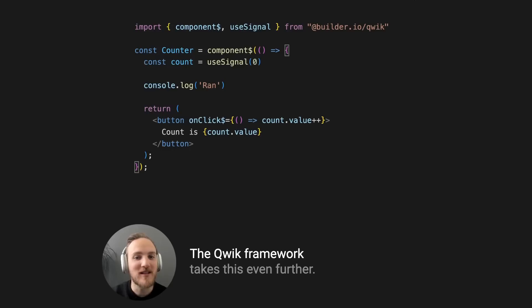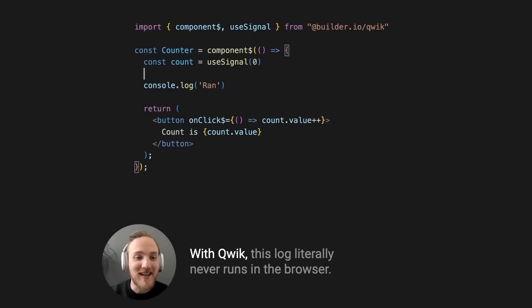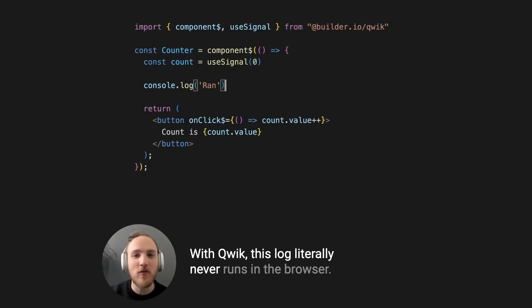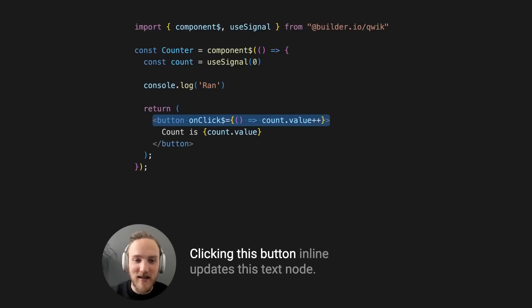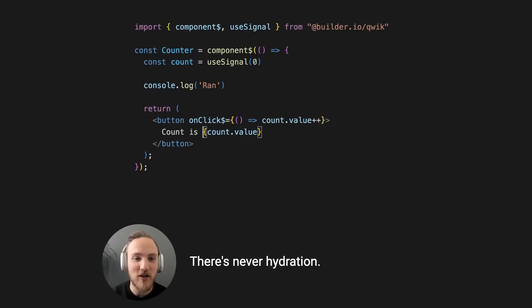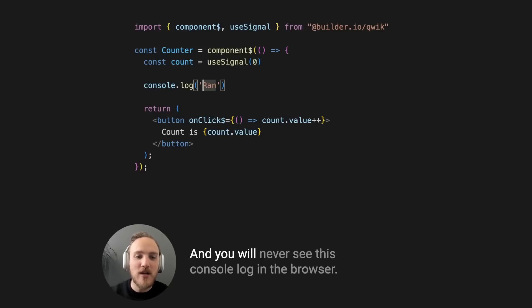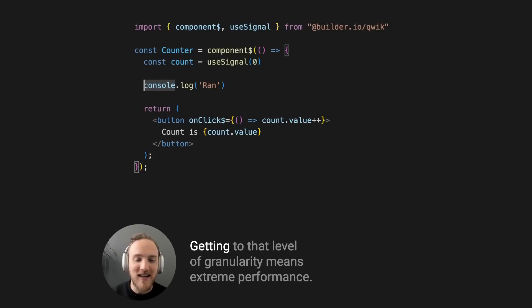The QUIC framework takes us even further. With QUIC, this log literally never runs in the browser. Clicking this button inline updates this text node. There is never hydration, and you will never see this console log in the browser.